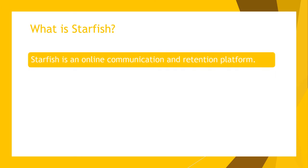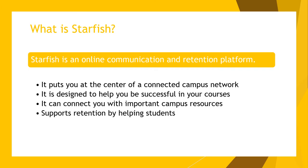Starfish is an online communication and retention platform that puts students at the center of a connected network where advisors, faculty, and staff can work together to empower you to achieve your academic, career, and life goals.